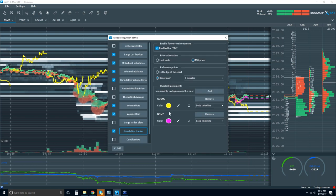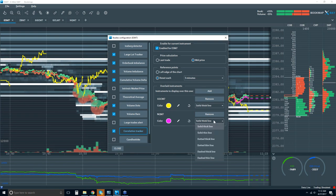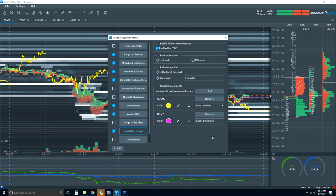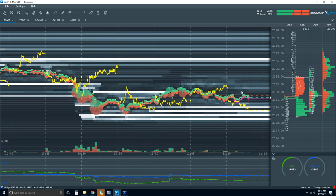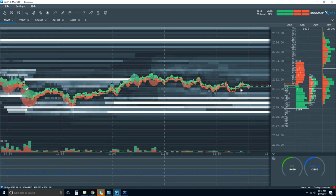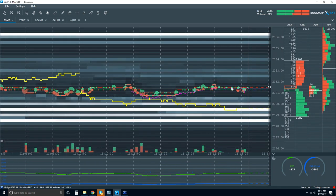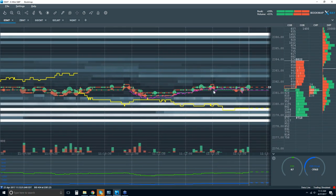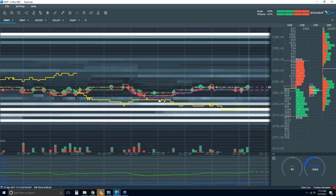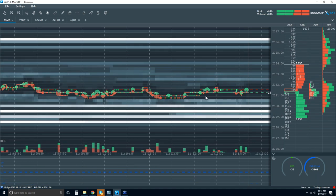Not only can you change the color, you can also change the line type — dotted or dashed — and make it thick or thin. Here's the NASDAQ shown with a dashed line.